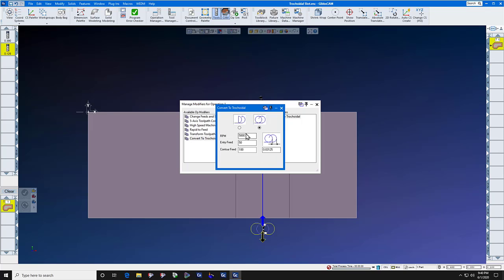Our RPM for this stainless steel material and a one-eighth inch solid carbide end mill is fourteen thousand five hundred, and the feed rate is fourteen point seven.